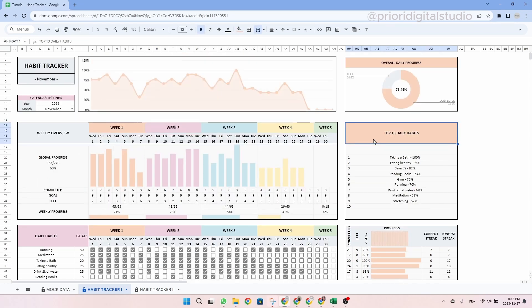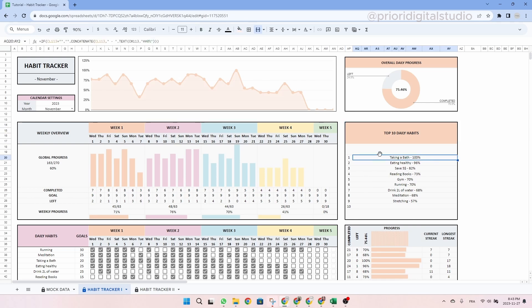So on the right hand side, as you can see, you have your top 10 daily habits sorted by progress. In this example, I have at the top one taking a bath, then eating healthy on the top three, save $5 and so on.